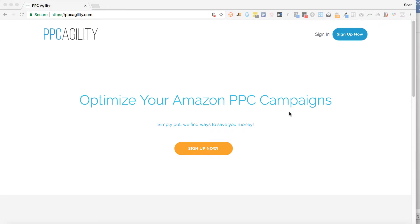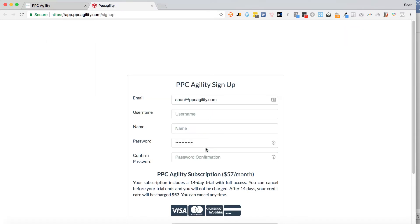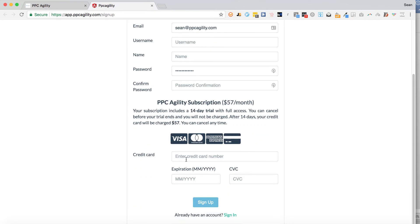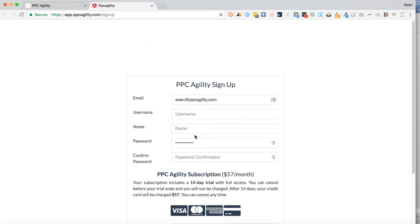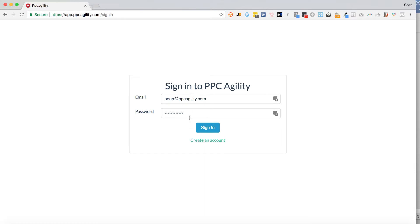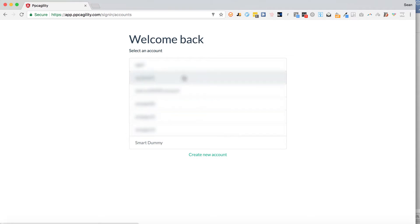This is the screencast on how to use PPC Agility. What you want to do — this page here is actually going to change a little bit; we're going to replace it with this video. If you haven't signed up, you click sign up now — you'll enter your name, your password, and your credit card information. Once you've signed up and got an account, click sign in, type your email, type your password, and click sign in.